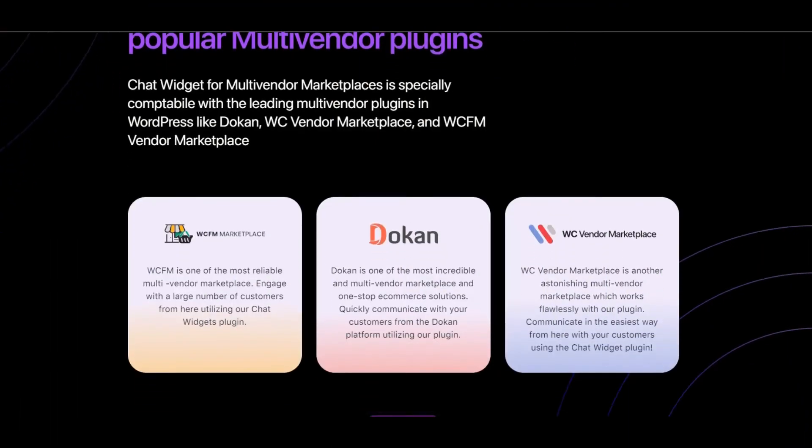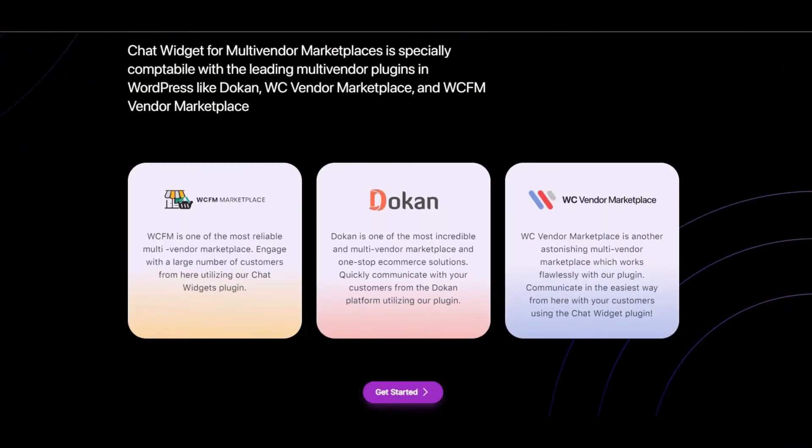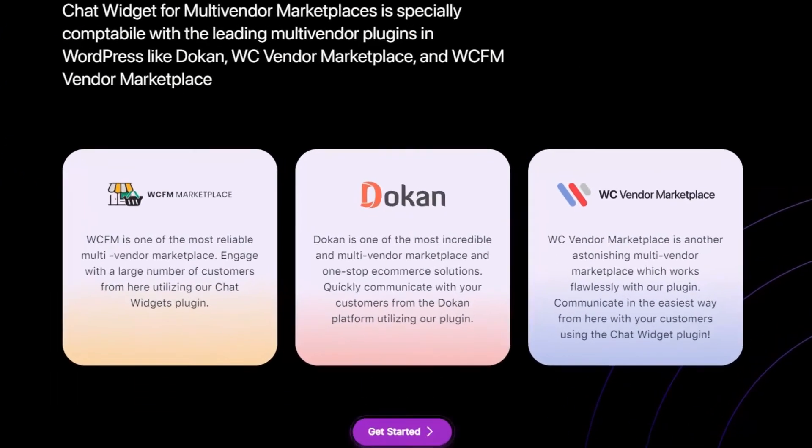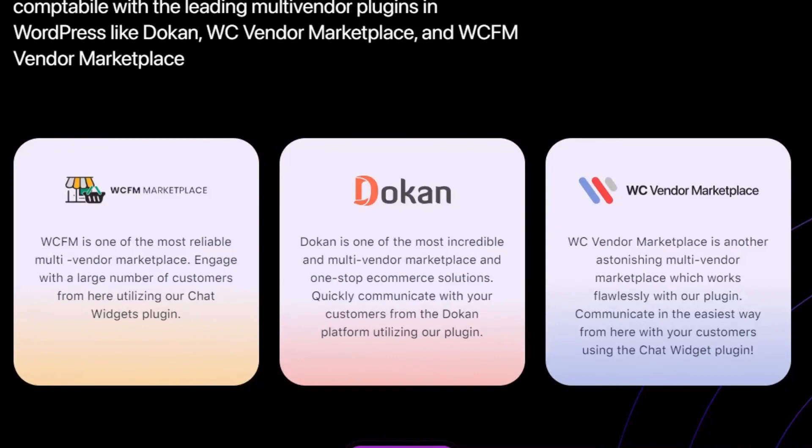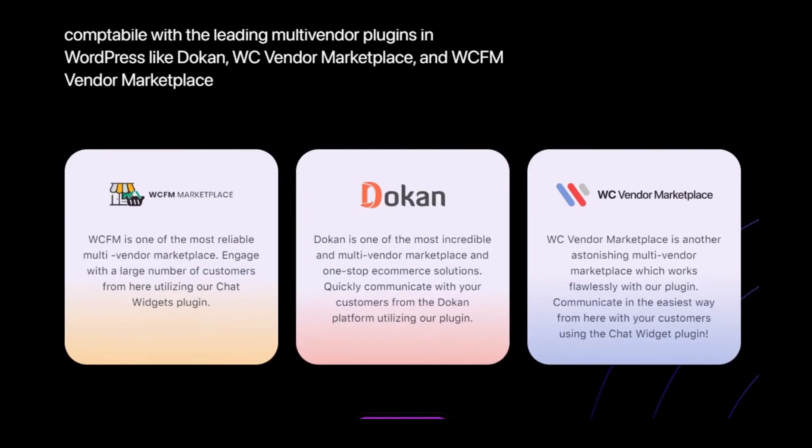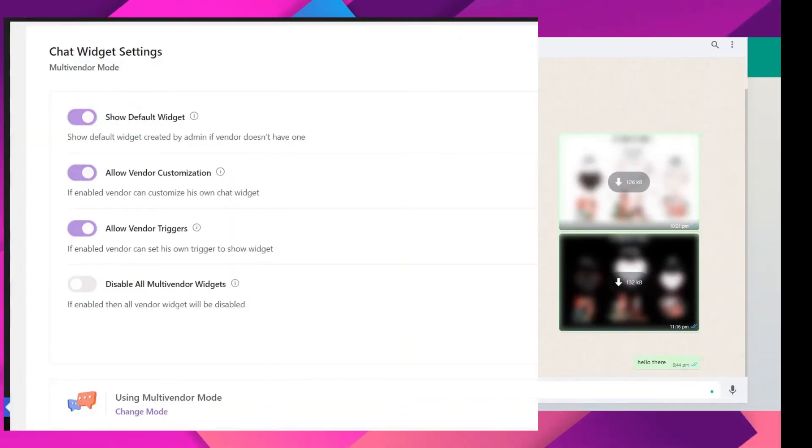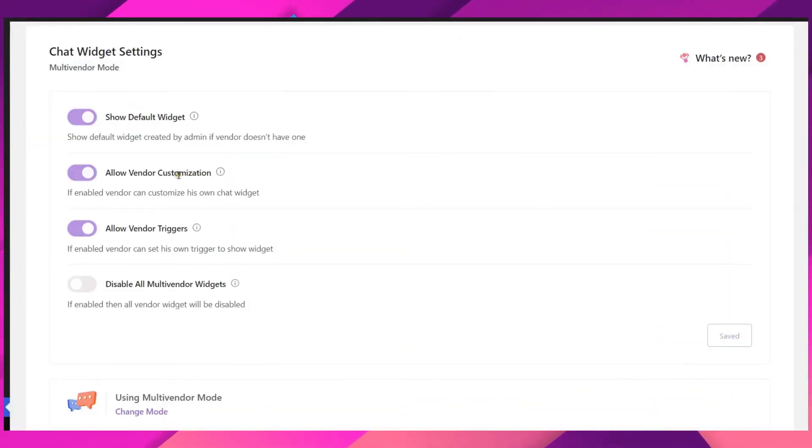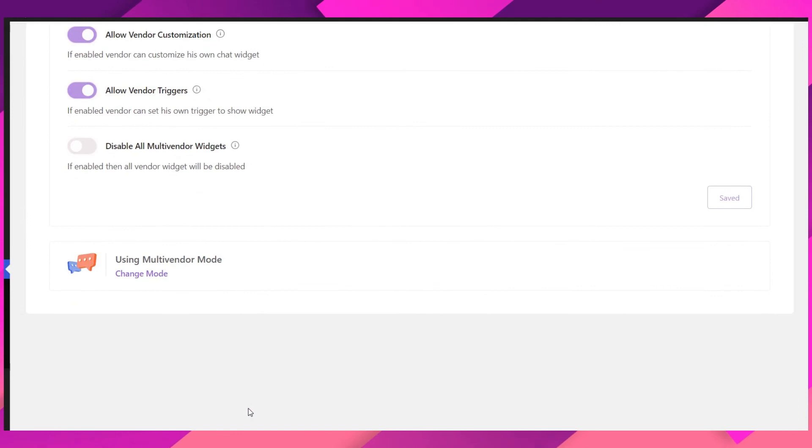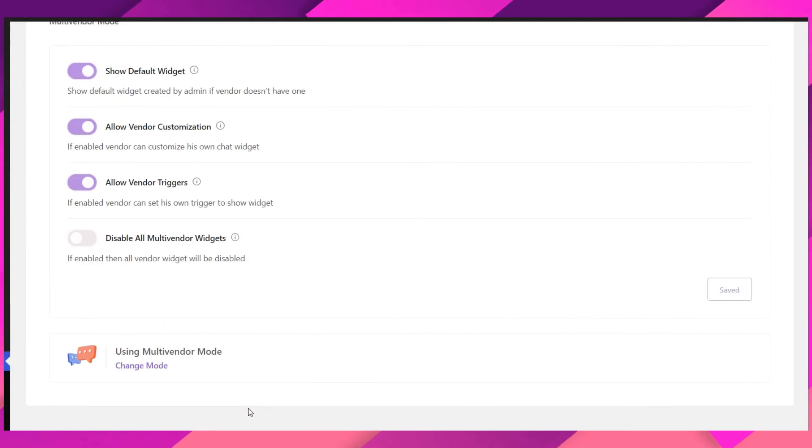In addition, Chat Widgets also supports multi-vendor websites by integrating with multi-vendor plugins like Dokan and WCFM. Through these features, your vendors can show the default chat widgets or choose their preferred one as well as add different triggers.